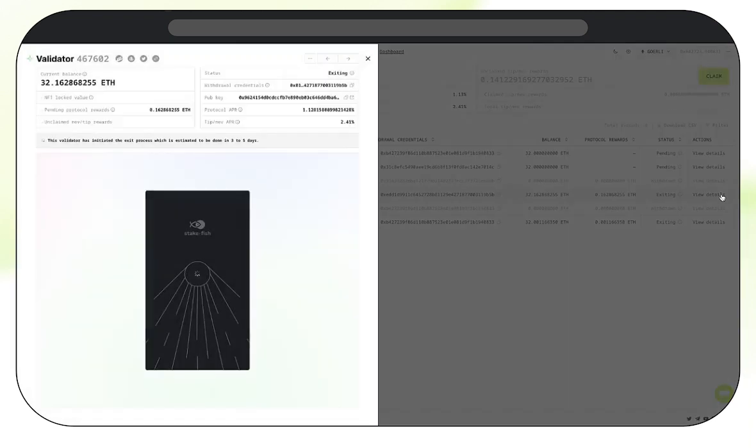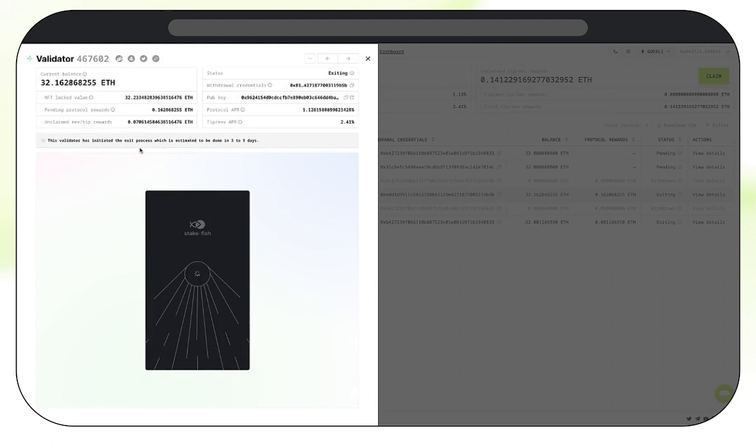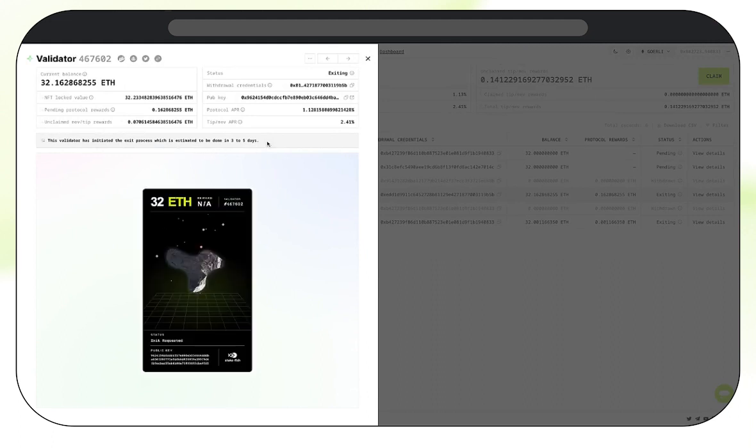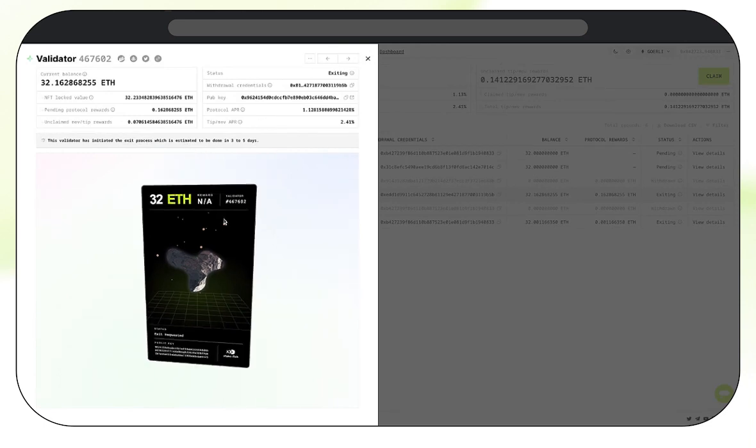In the dashboard, you can always view the details of your exiting validators throughout the exit process, which is estimated to take three to five days. Once that's complete, you can come back here and click Collect to withdraw the funds withdrawn from your validator.